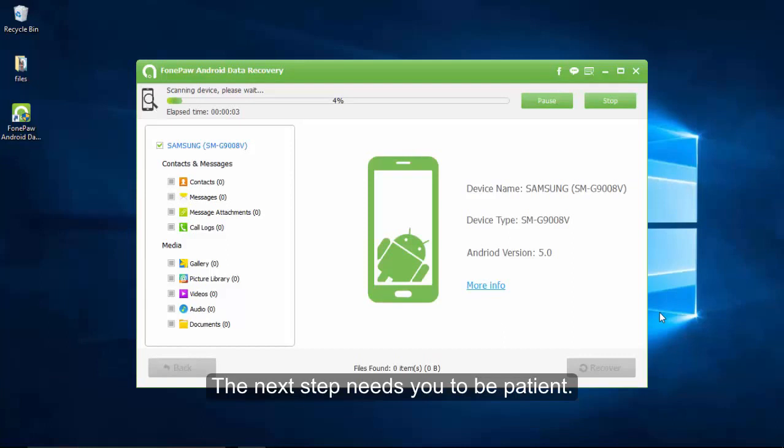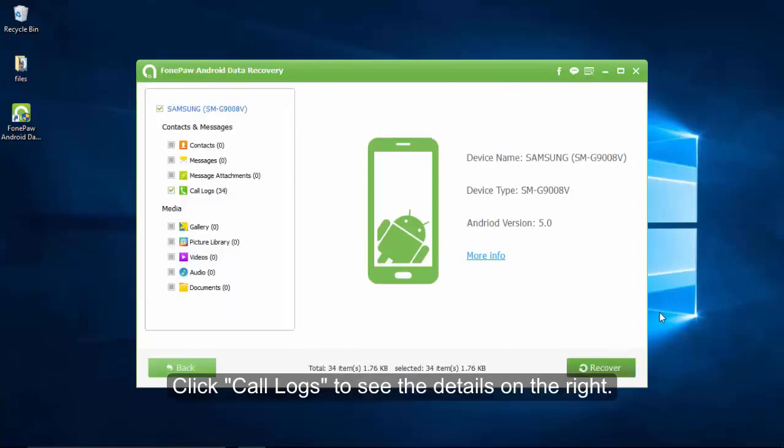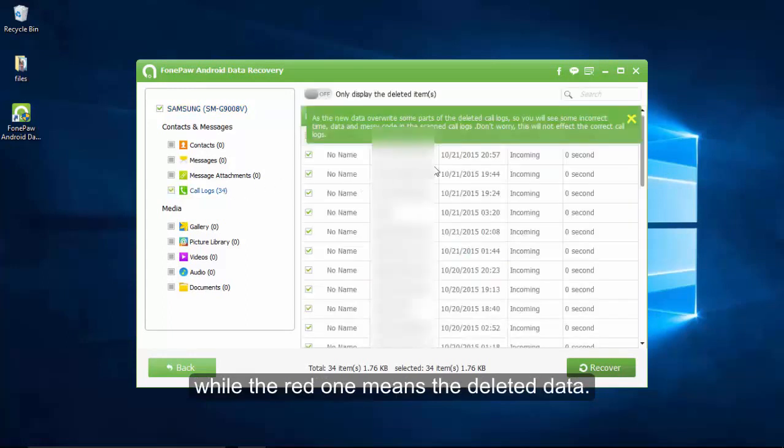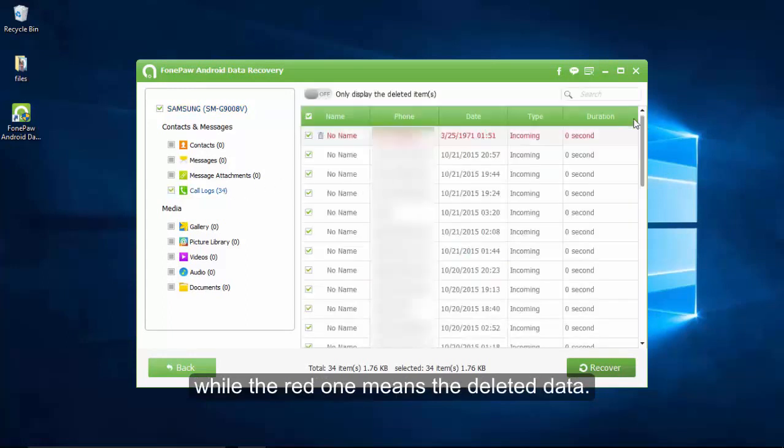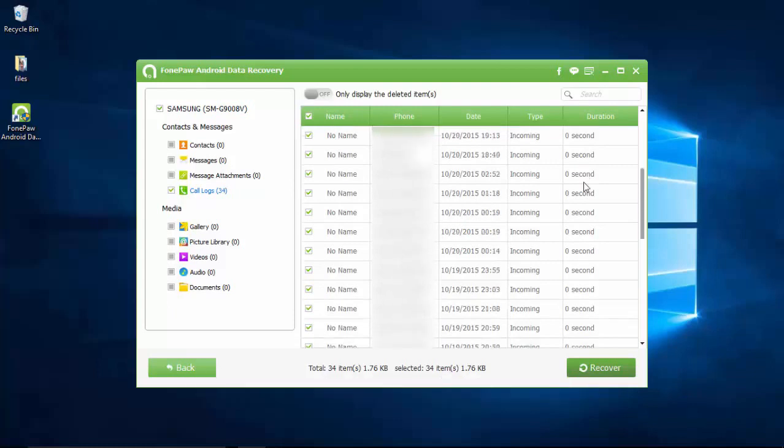The result is shown as the following. Click call logs to see the details on the right. The black color represents existing items, while the red one means deleted data. The incoming, outgoing, or missed records can be seen.